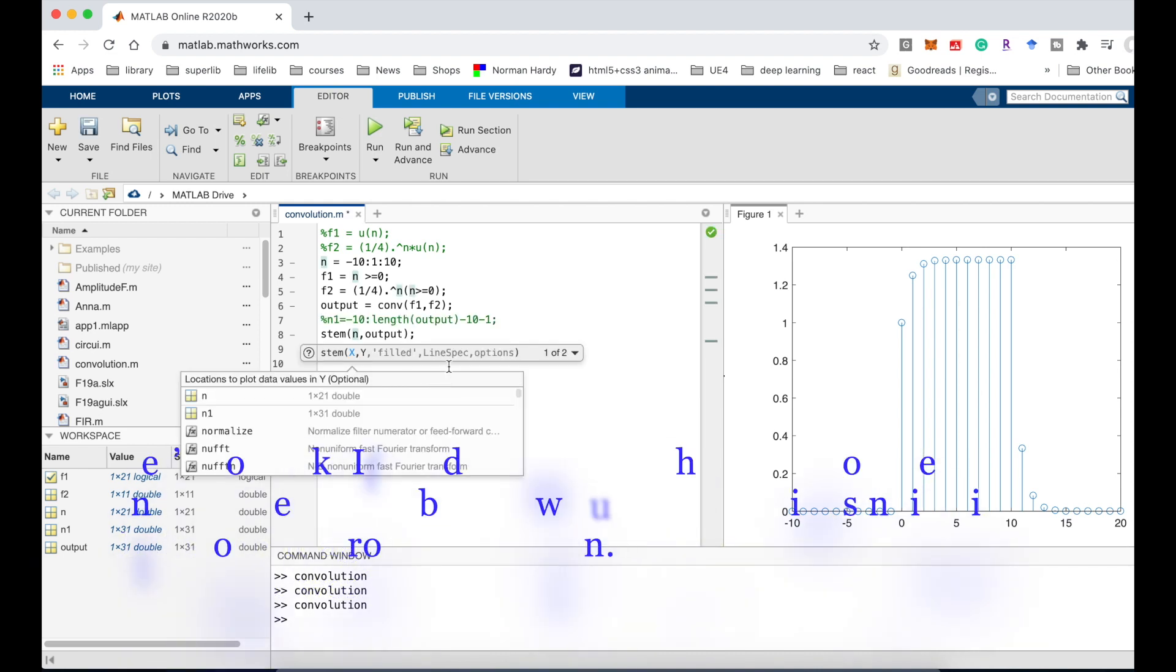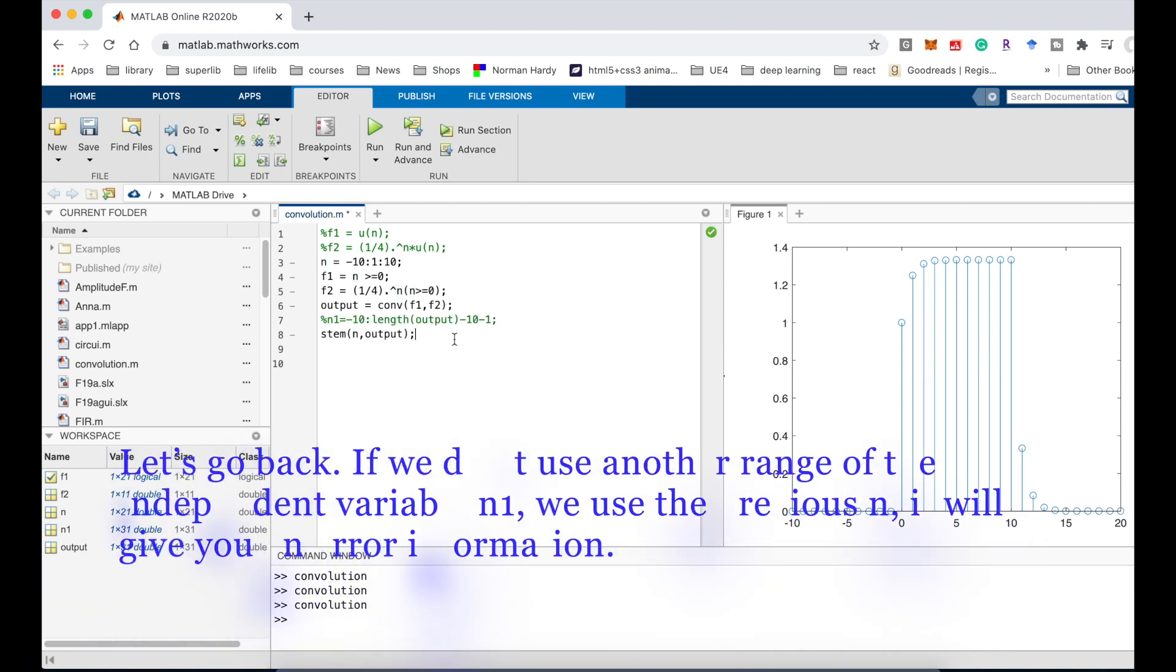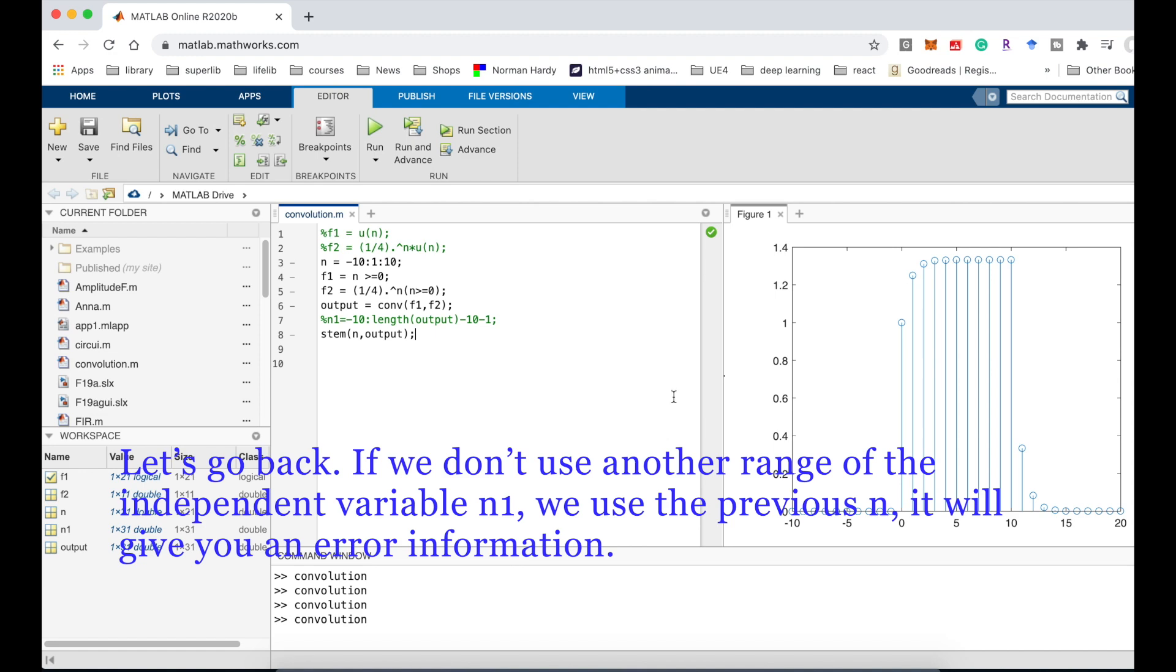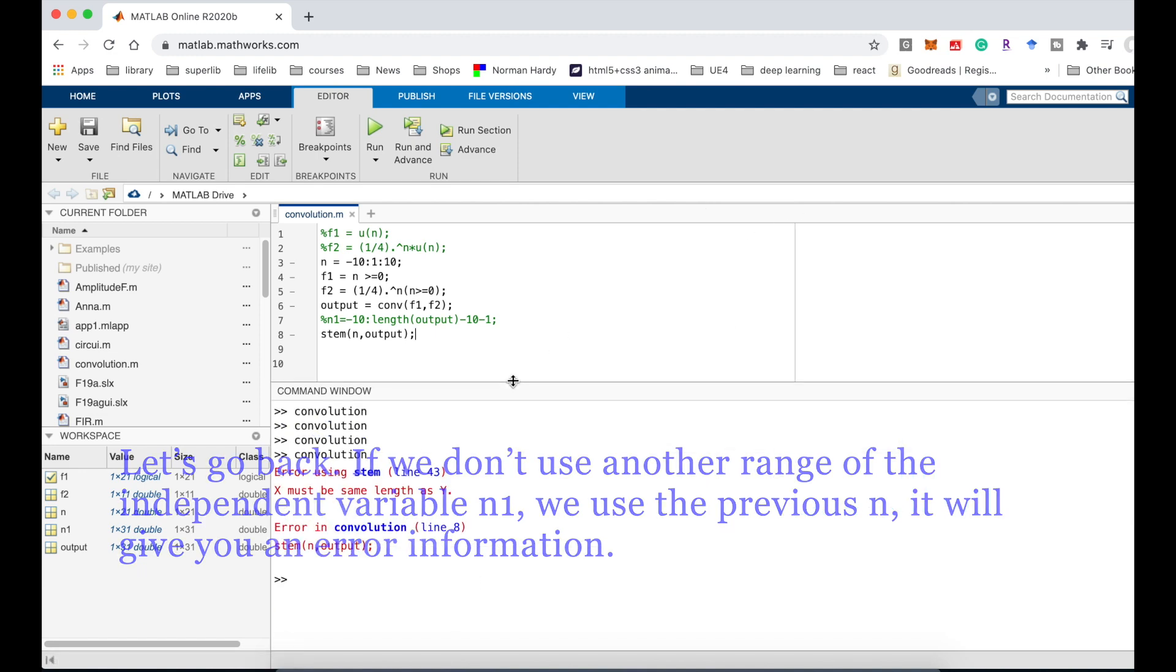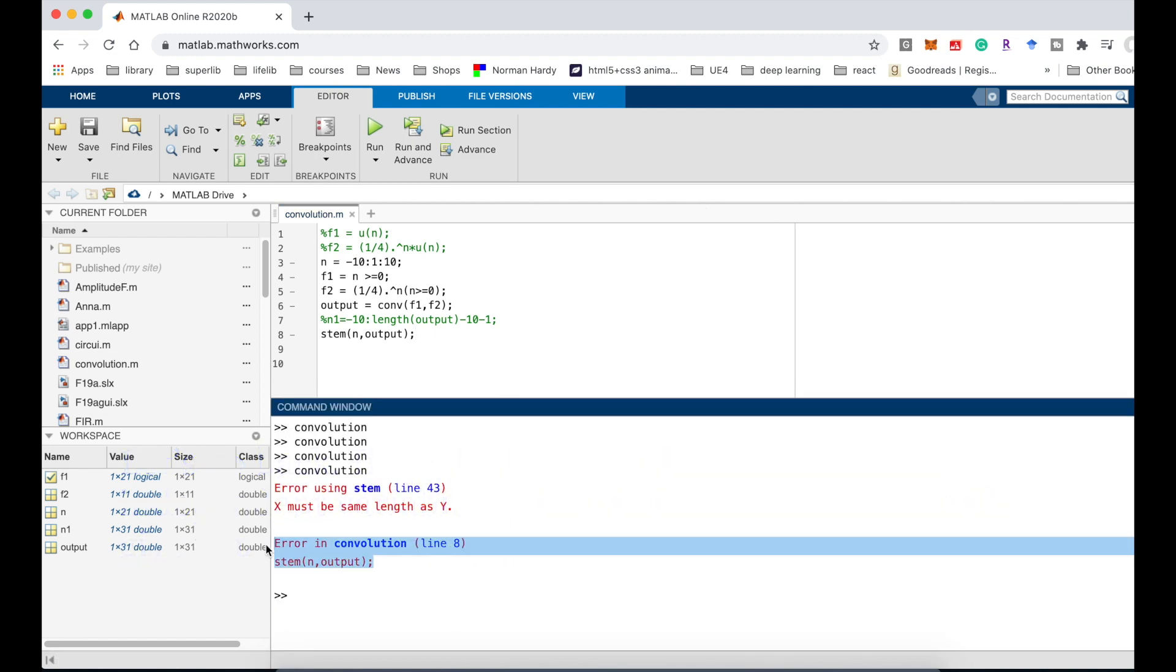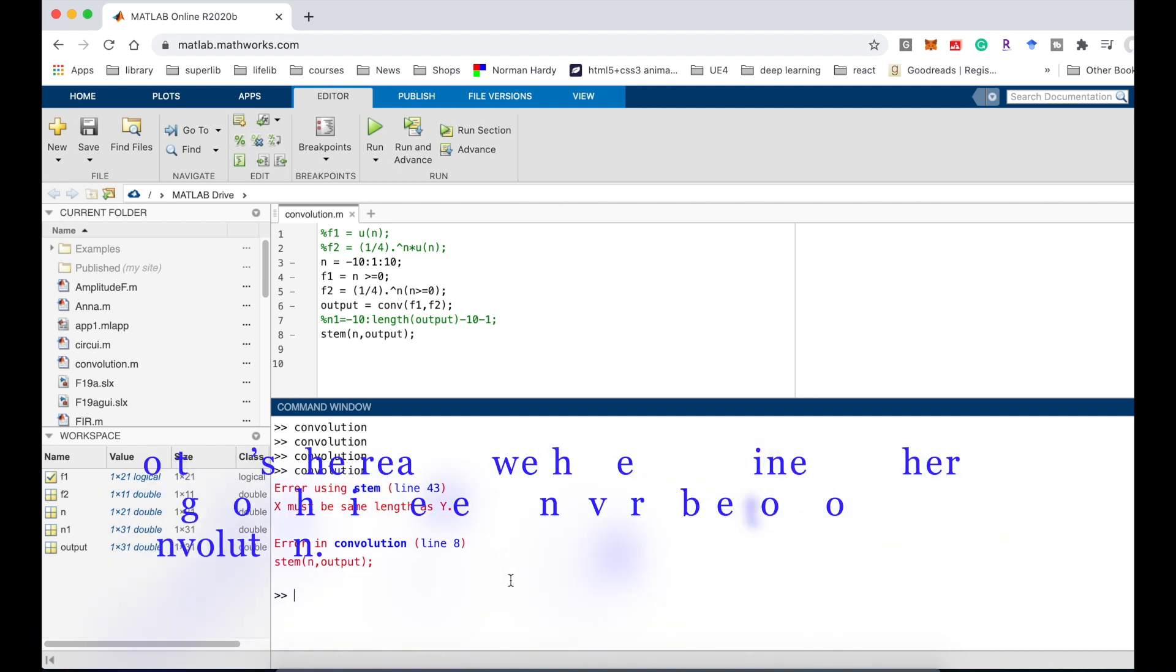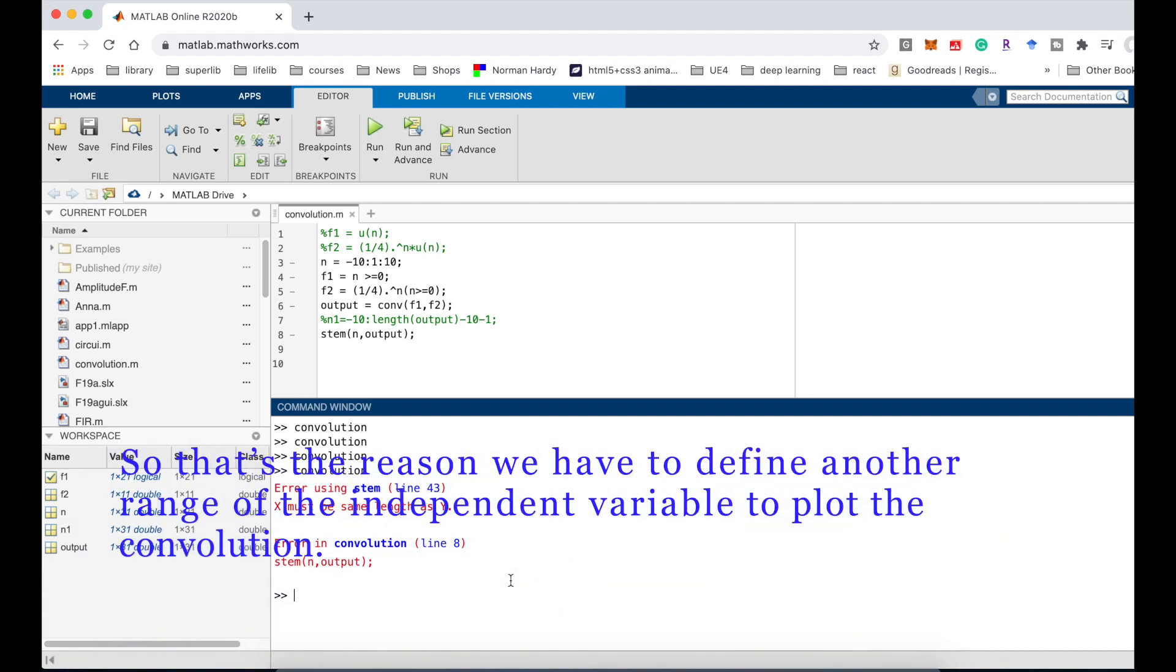Let's go back. If we do not use another range of the independent variable n1, we use the previous n, it will give you an error information. The error is: error using stem, x must be the same length as y. So that's the reason we have to define another range of the independent variable.